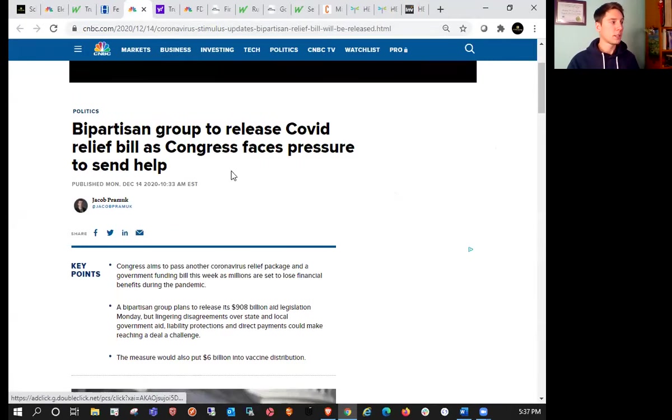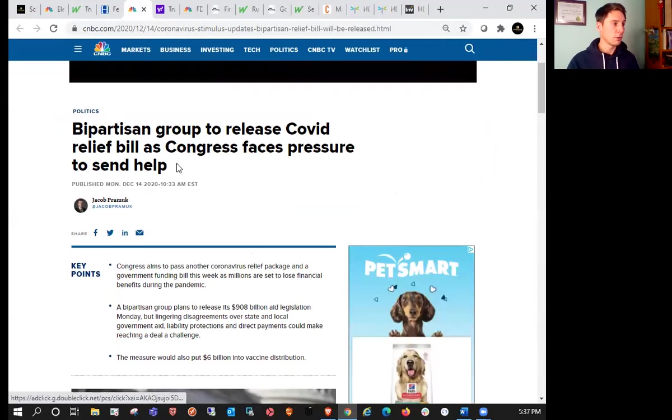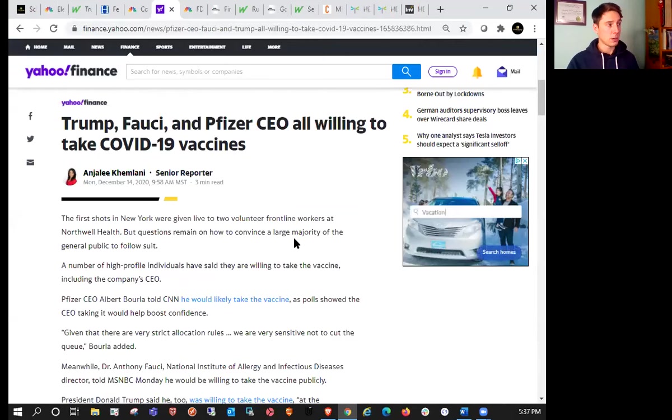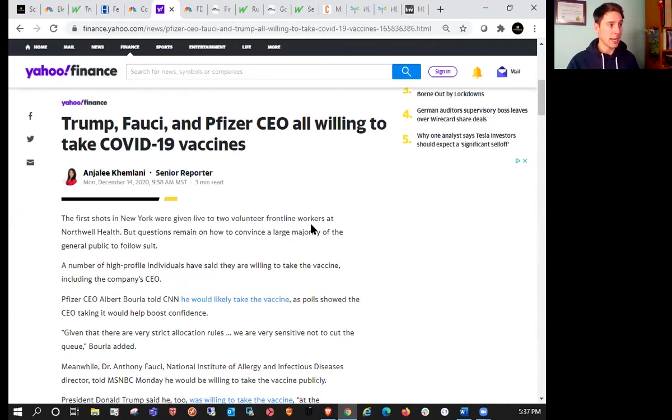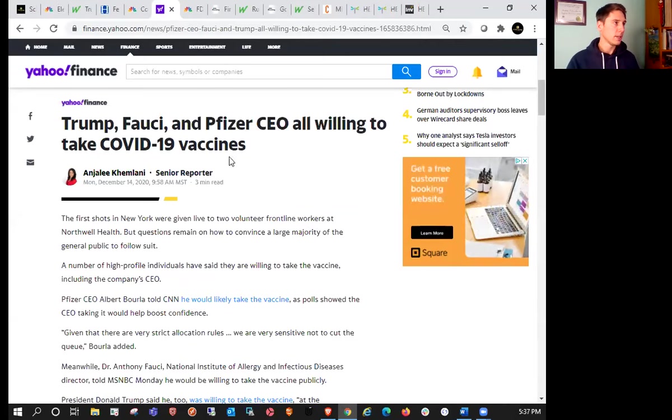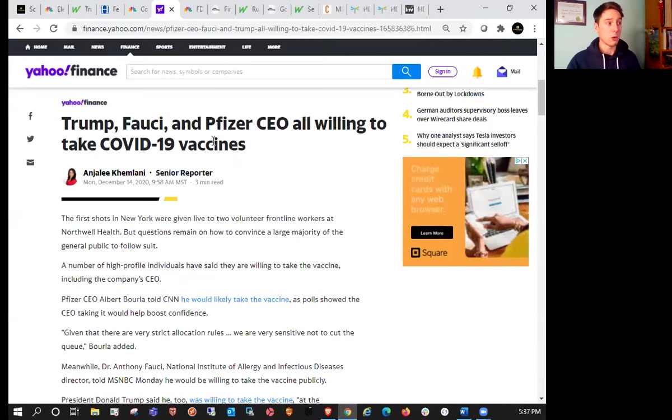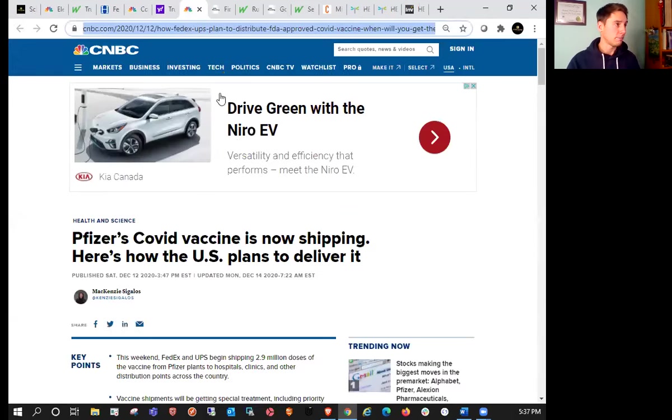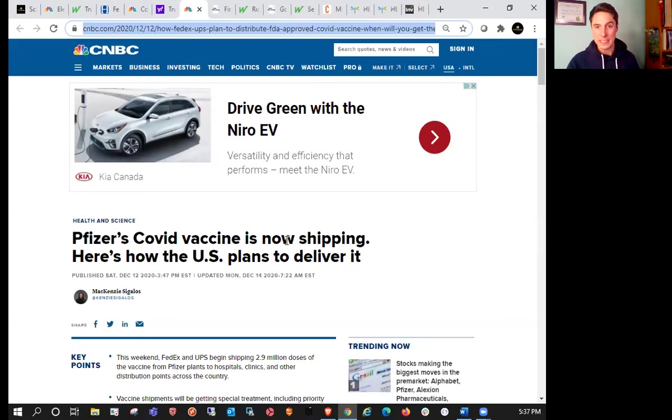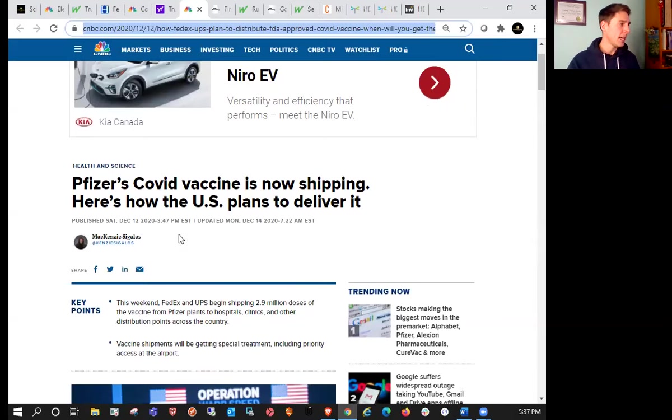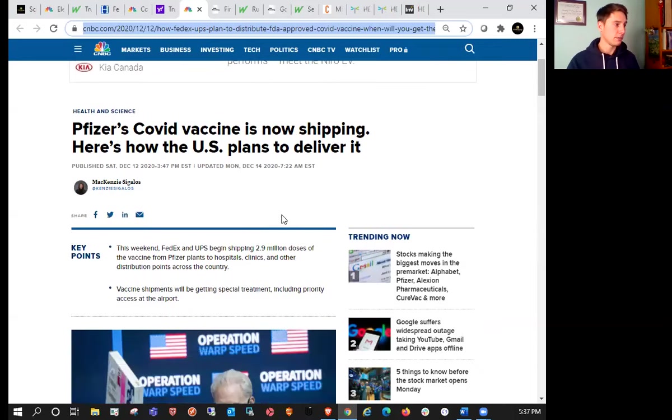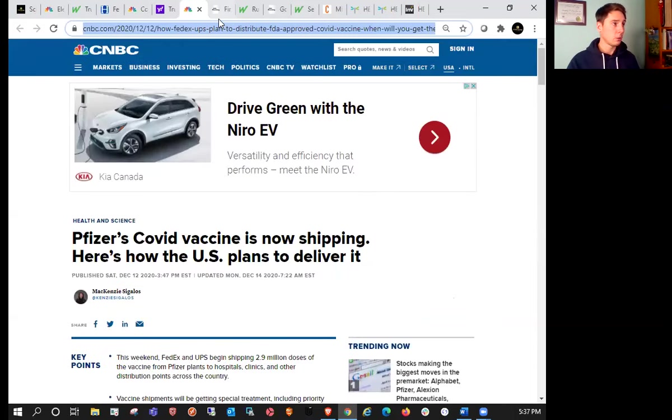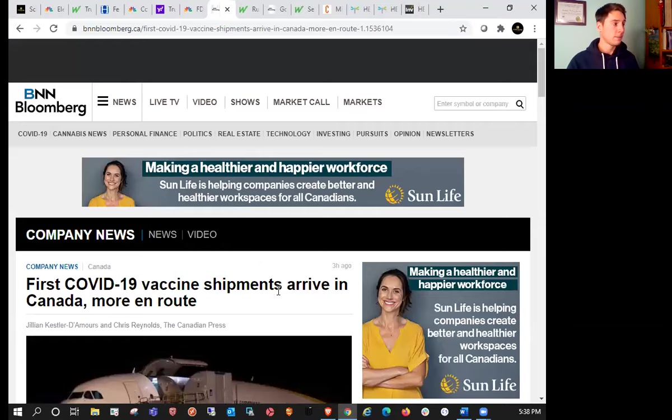A bipartisan group to release a relief bill as Congress faces pressure to send help. We also saw that Trump, Fauci, and Pfizer's CEO all willing to take the vaccine. They have no concerns about that. Personally, I wouldn't be lining up anytime soon. Let me know in the comments below if there was a vaccine offered to you, would you take it? Pfizer's vaccine is now shipping, here's how the U.S. plans to deliver it. We also saw that the first shipments arrived in Canada and more are en route.